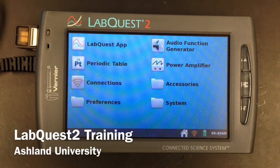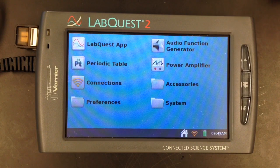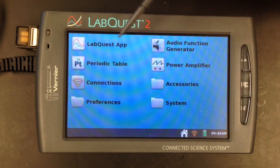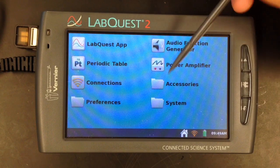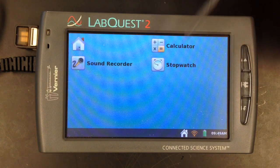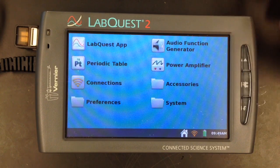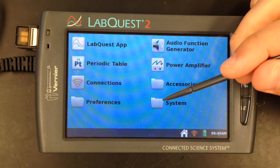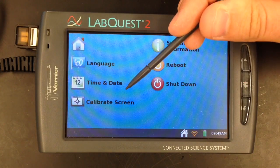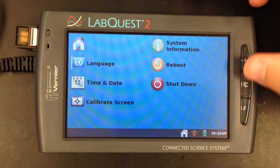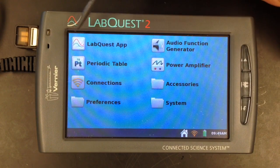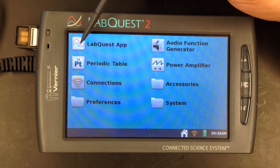This video will show you the basics of collecting and analyzing data using the Vernier LabQuest 2 system. On the home screen, you can see all the apps that are built into each LabQuest 2. There's a periodic table app, and under the accessories folder there's a sound recorder, a calculator, and a stopwatch. Under the systems folder there is a recalibrate option if the screen is not responding properly. The main app you'll be using is the LabQuest app, located in the top left.